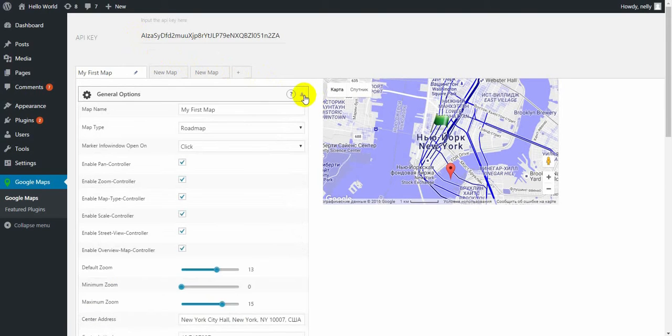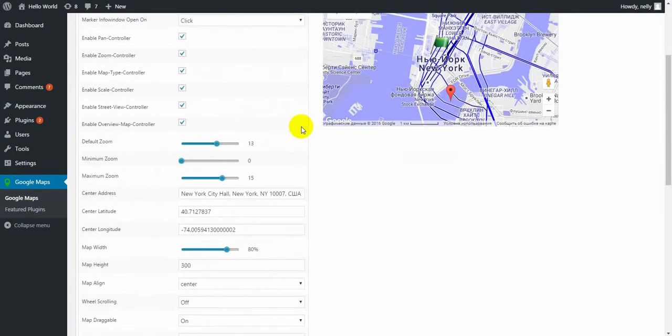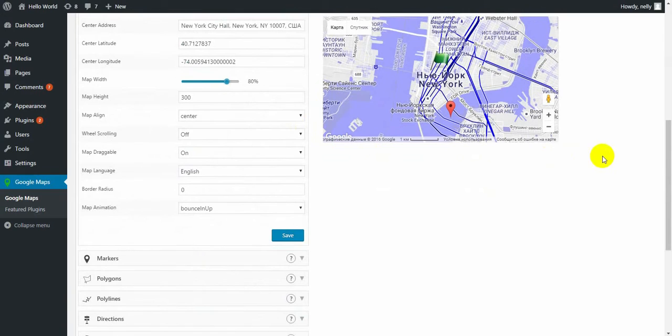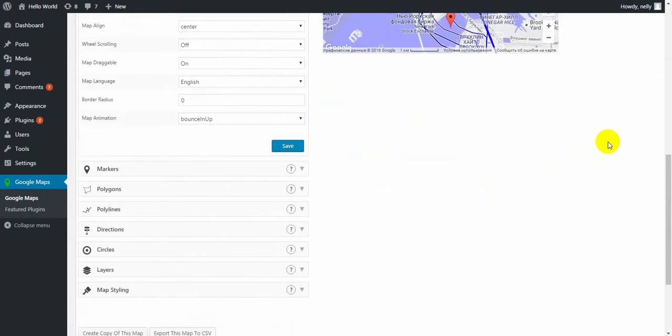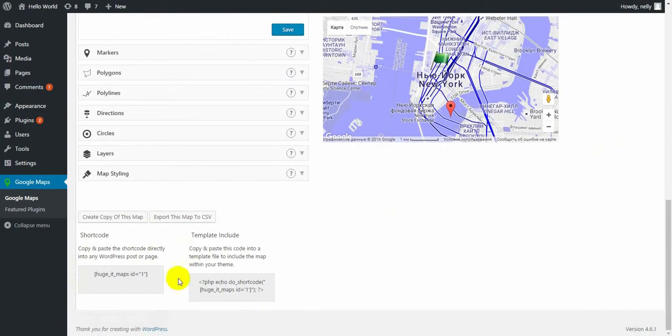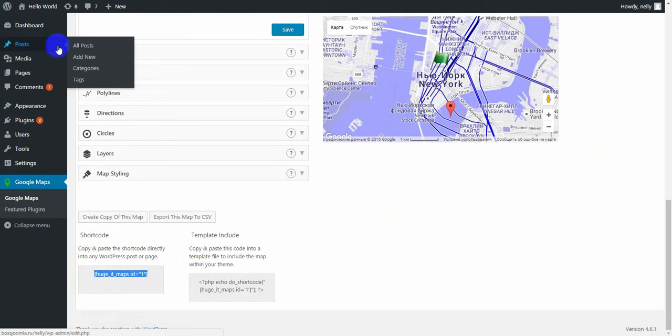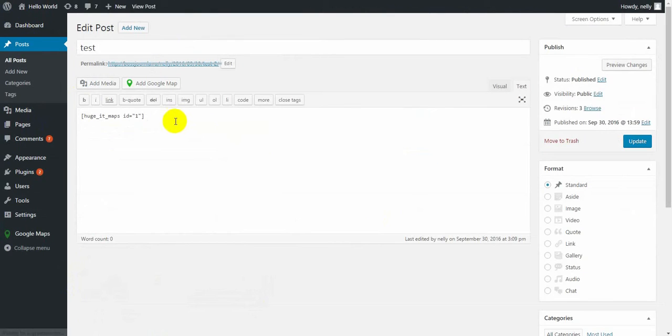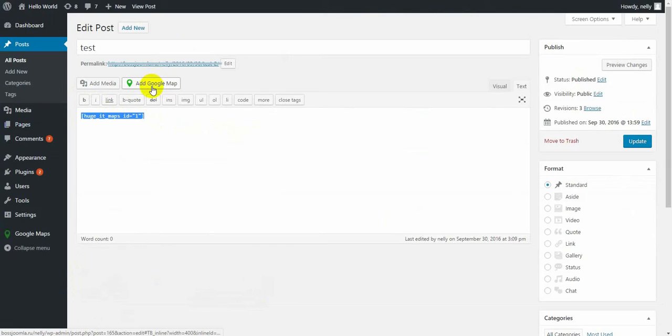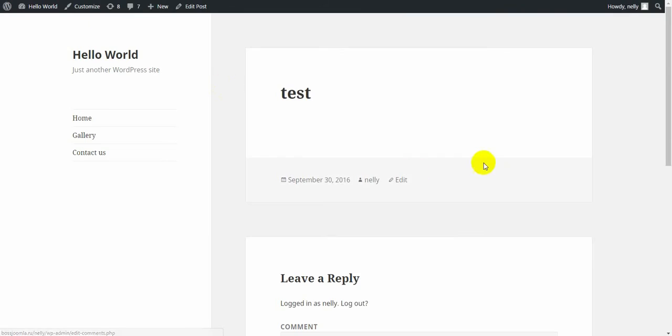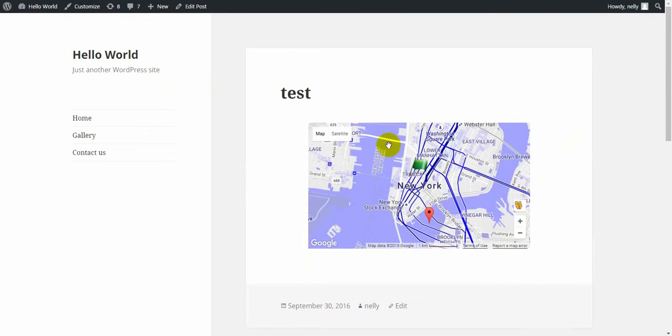In my free version video, I have shown how to put the map into your page using these two shortcuts. Let's do the same. Take the shortcut, copy, go into your post or page, paste the shortcut here or use this button to add the shortcut. Click on update button and watch the page.